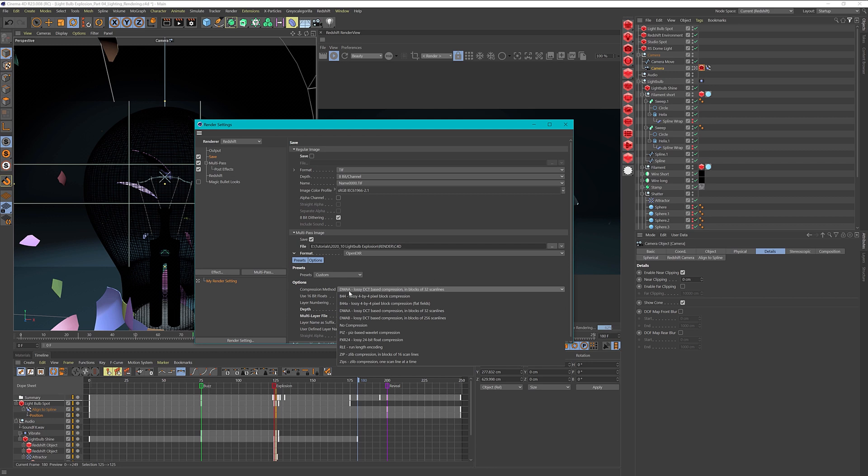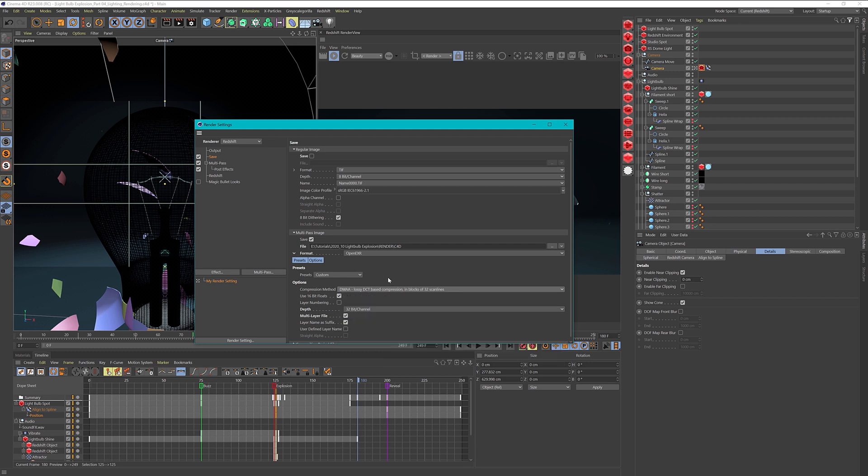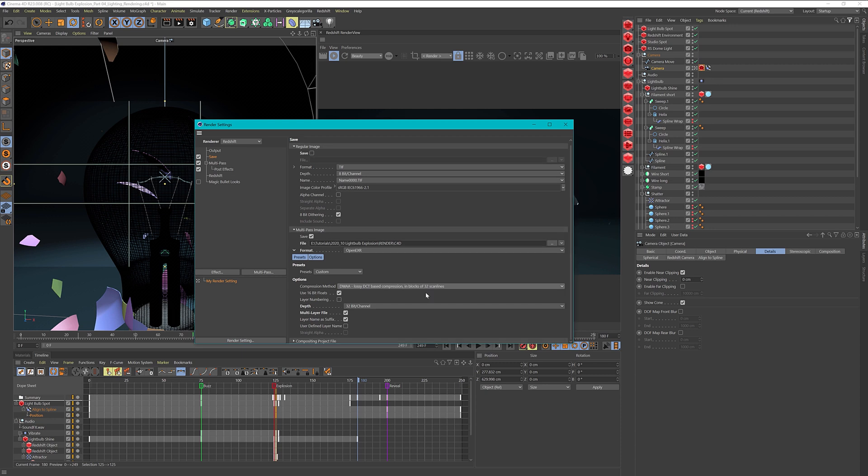In my case, I'm choosing DWAA. It's a bit lossy, but for our purpose this will deliver very good quality and the file size is not too high. I use 16-bit floats and the depth of 32 bits. I want to have a multi-layer file because then all our AOVs will be in one layer, and AOVs are multi-passes. It's just called AOVs in Redshift.